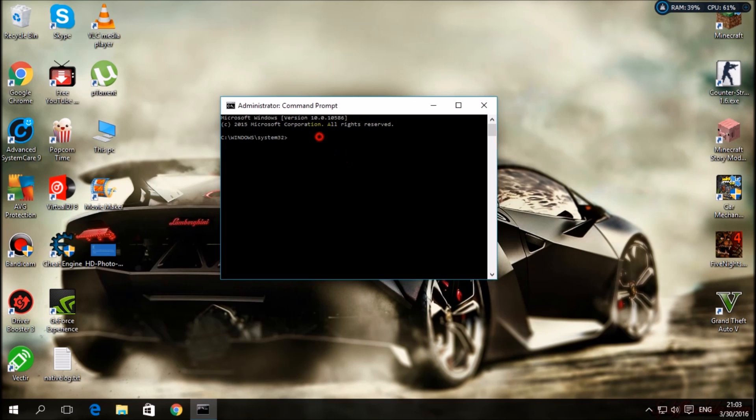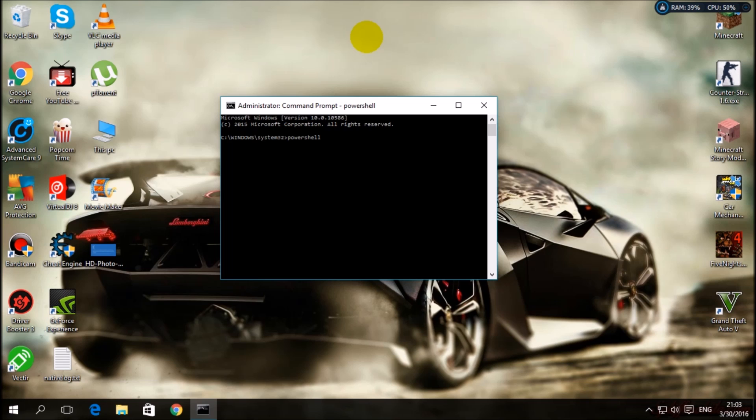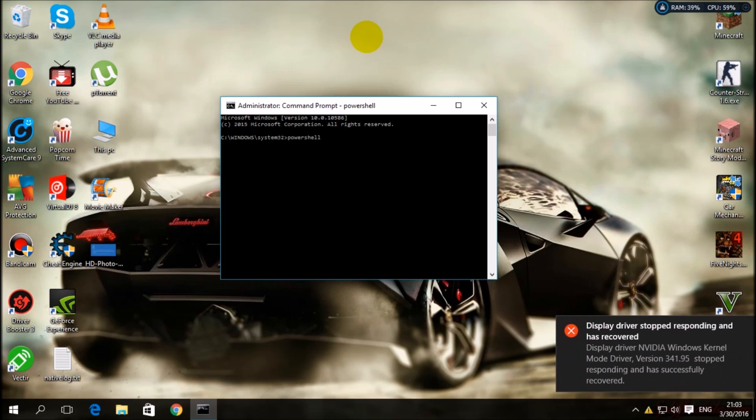Okay, now what you will write: you will write PowerShell. Press enter and wait for the command line.